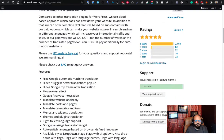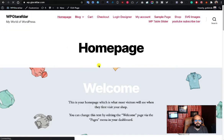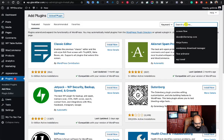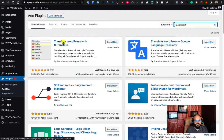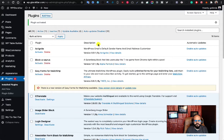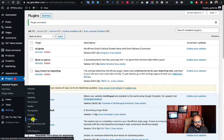Installation is quite easy. Log in to your website, navigate to your Add New Plugin section, paste the name, and here is the plugin — Translate WordPress with GTranslate. Click Install, then Activate. That's it. You can go to the settings page from this section or from the Settings section in the left sidebar of your WordPress dashboard.